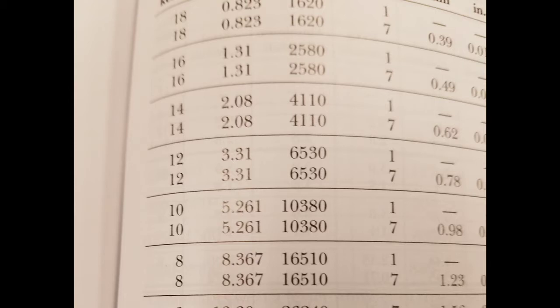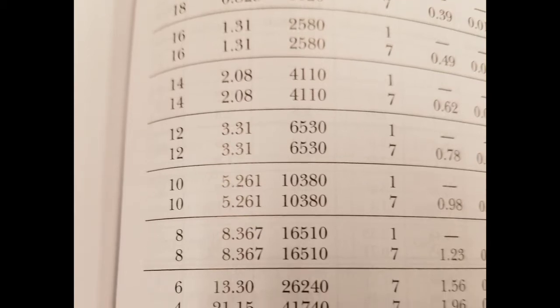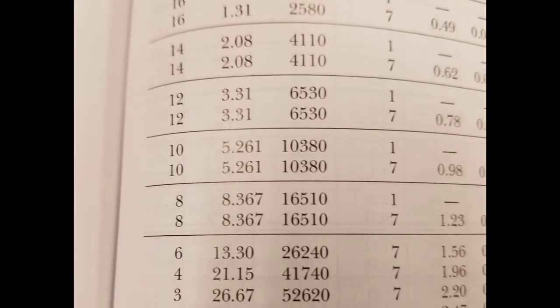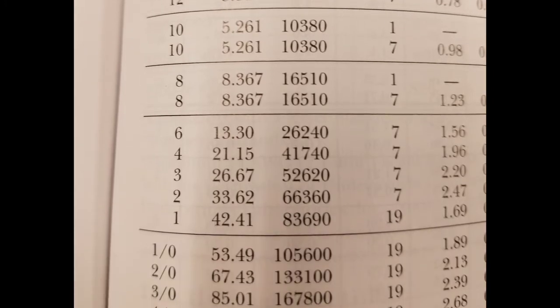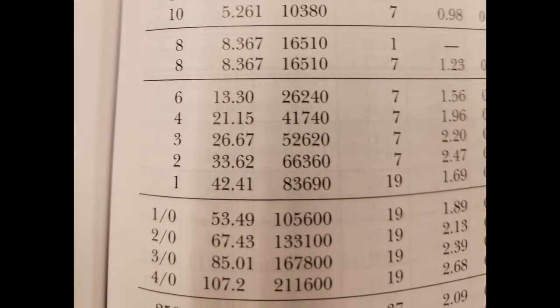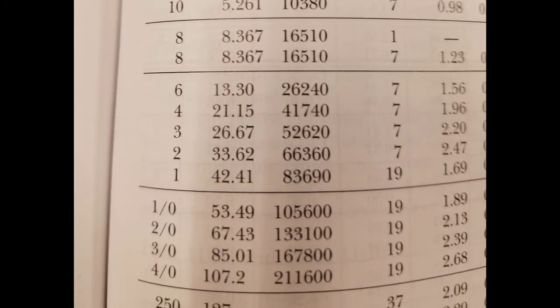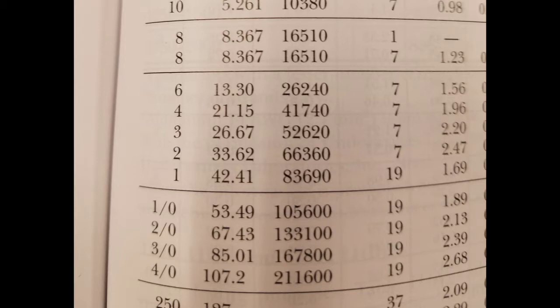18, 16, 14, all the way down to 1, and then you have 1-aught, 2-aught, 3-aught, and 4-aught. In the third column you have the circular mills. So the reason that I have decided to make this video is because I like to document certain things and maybe somebody will find this useful.